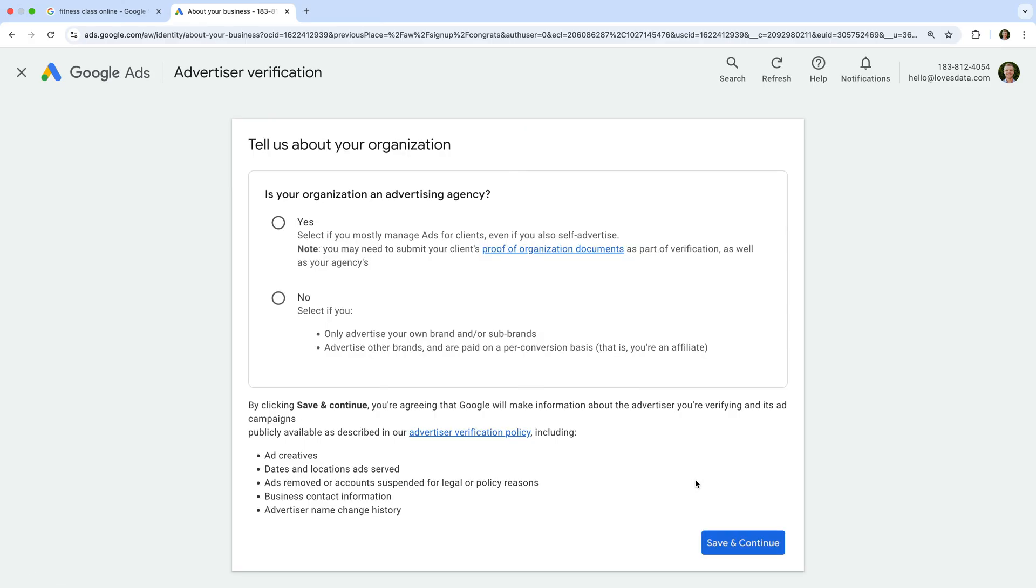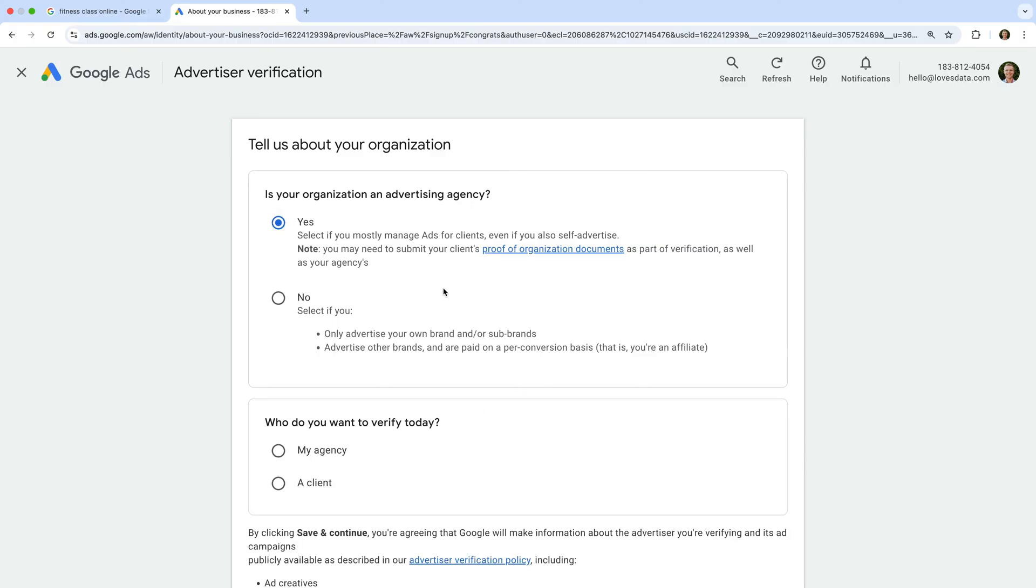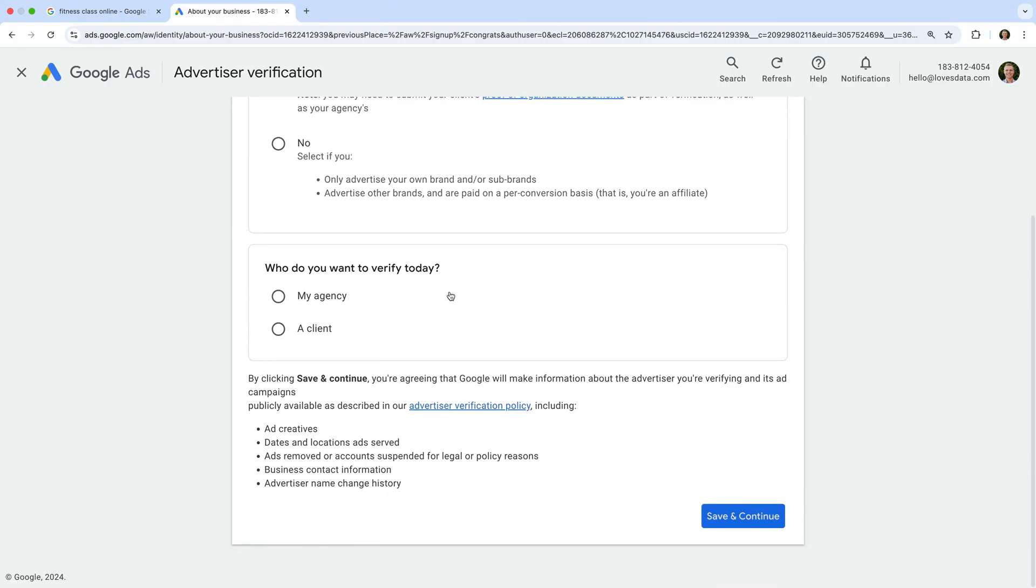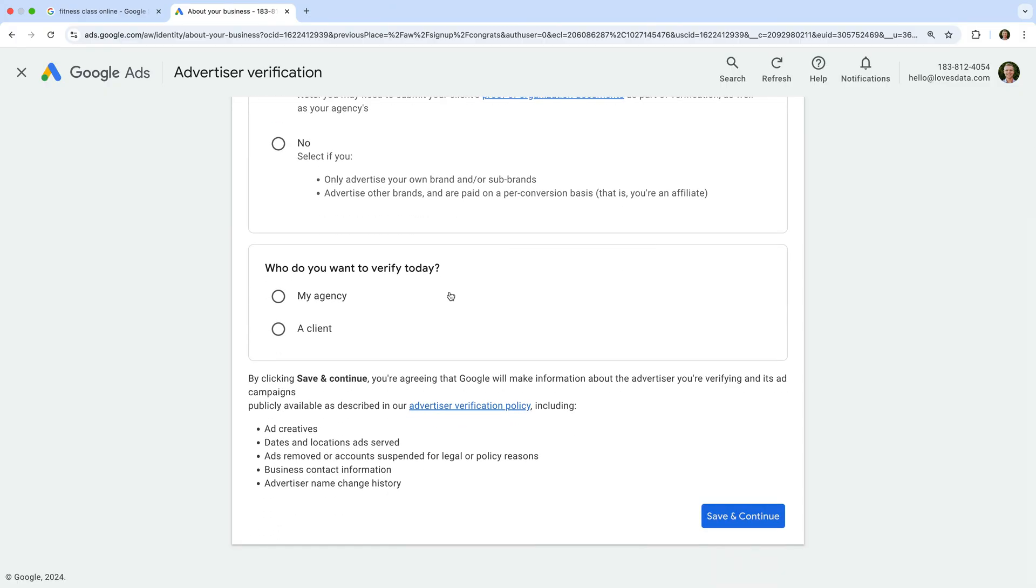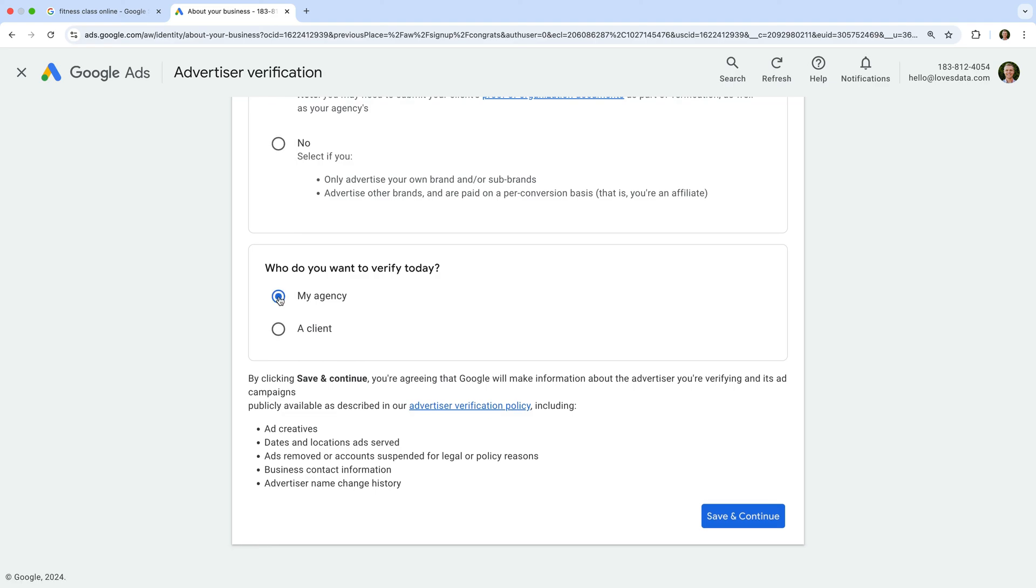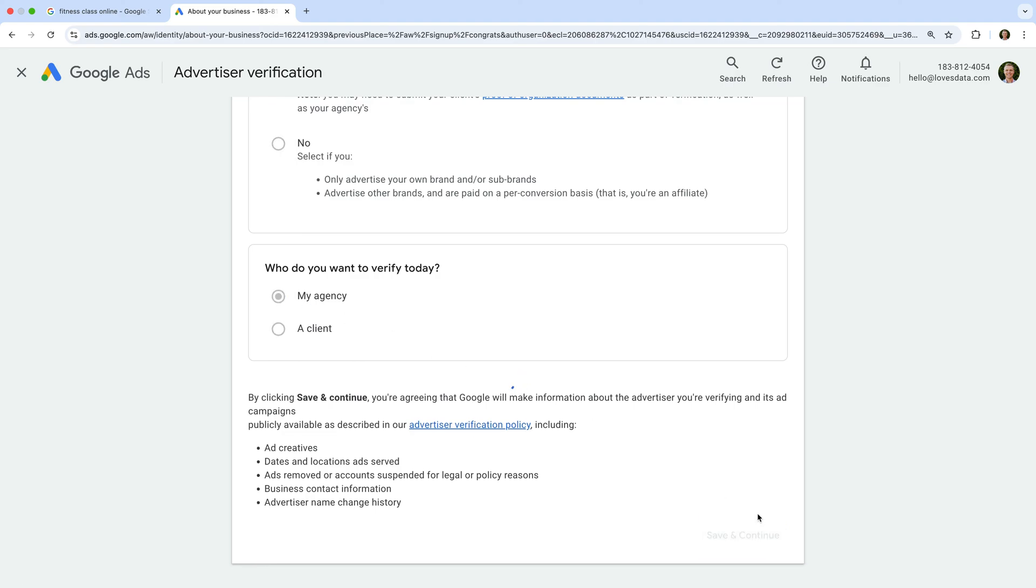Now we need to provide details about our organization. If we're going to manage accounts for clients, then we need to select Yes, even if you're using this account to advertise your own services. Or if you're not going to be managing accounts for other people, you can select No. Then we need to choose if the account we've created is for our own agency or a client. Then we click Save and Continue.